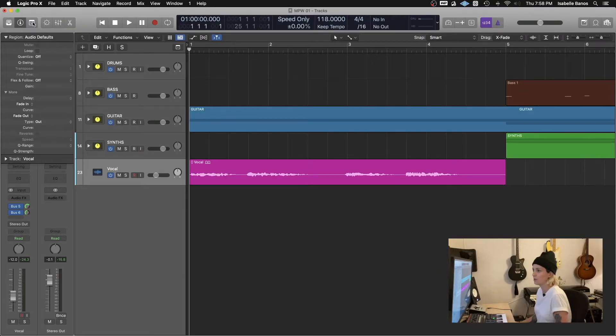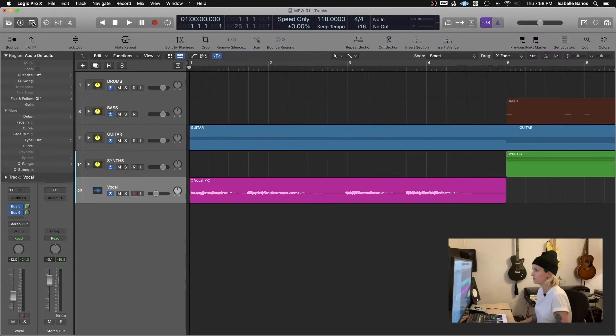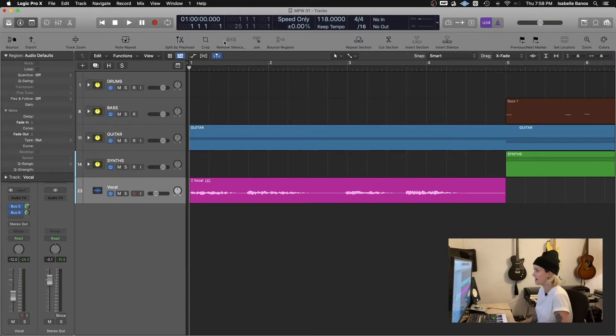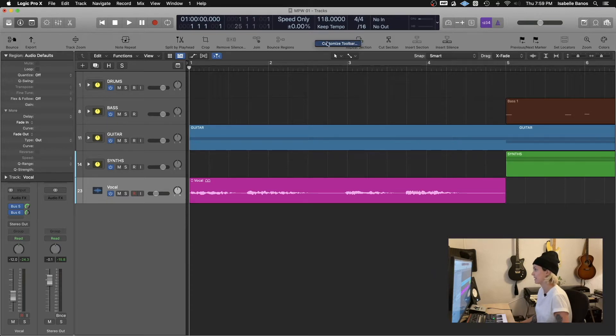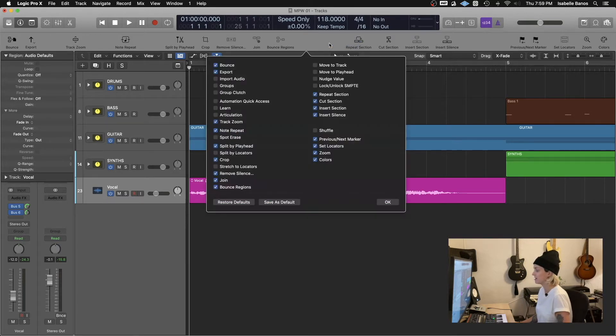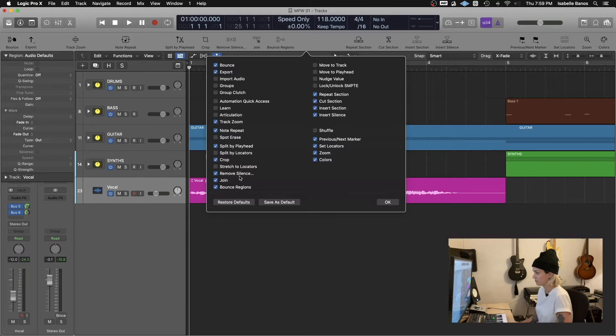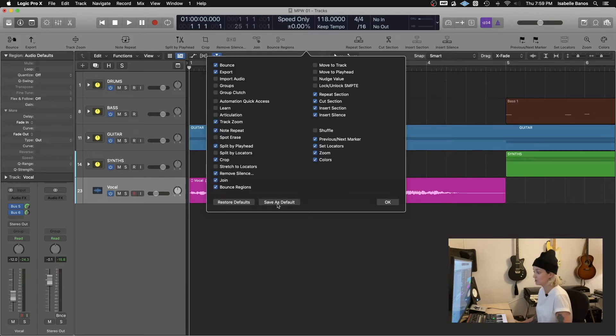So you'll want to open the toolbar and I've got the remove silence tool here, but if you don't, that's okay. Just right click in a blank space, customize toolbar and just make sure remove silence is checked and you can save it as a default if you'd like to have that tool available for all your future sessions.